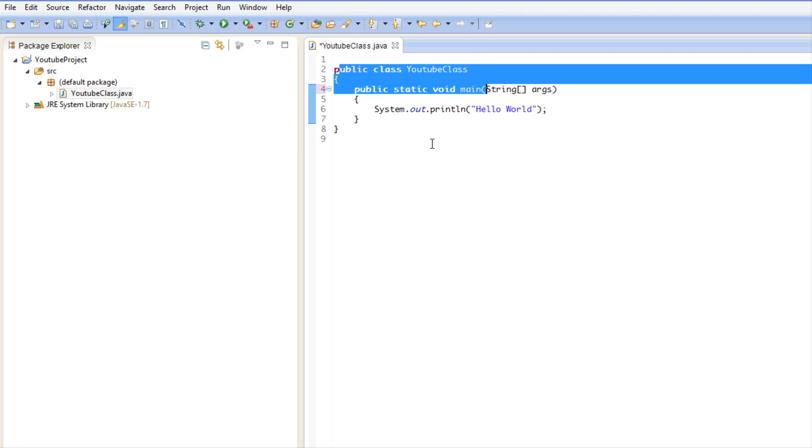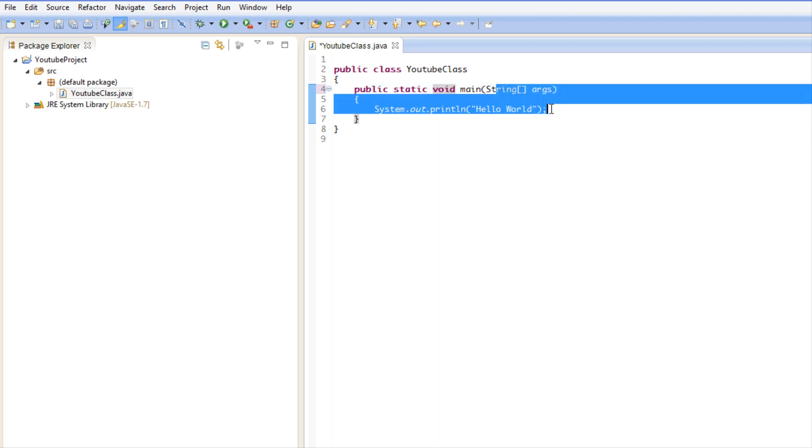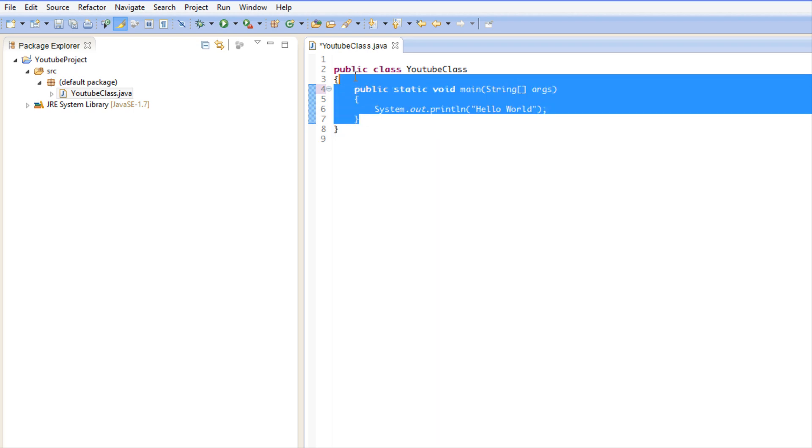I will explain more of that later. The static keyword I will explain that later. And we have void and we have main and we have String args and a bunch of different stuff we don't know about.